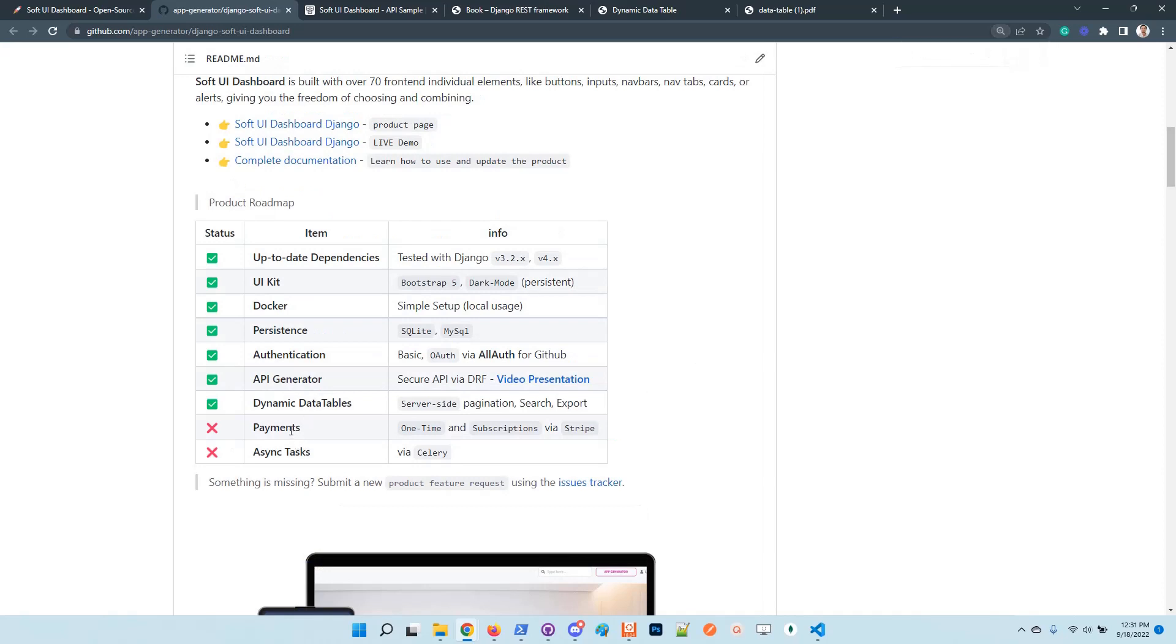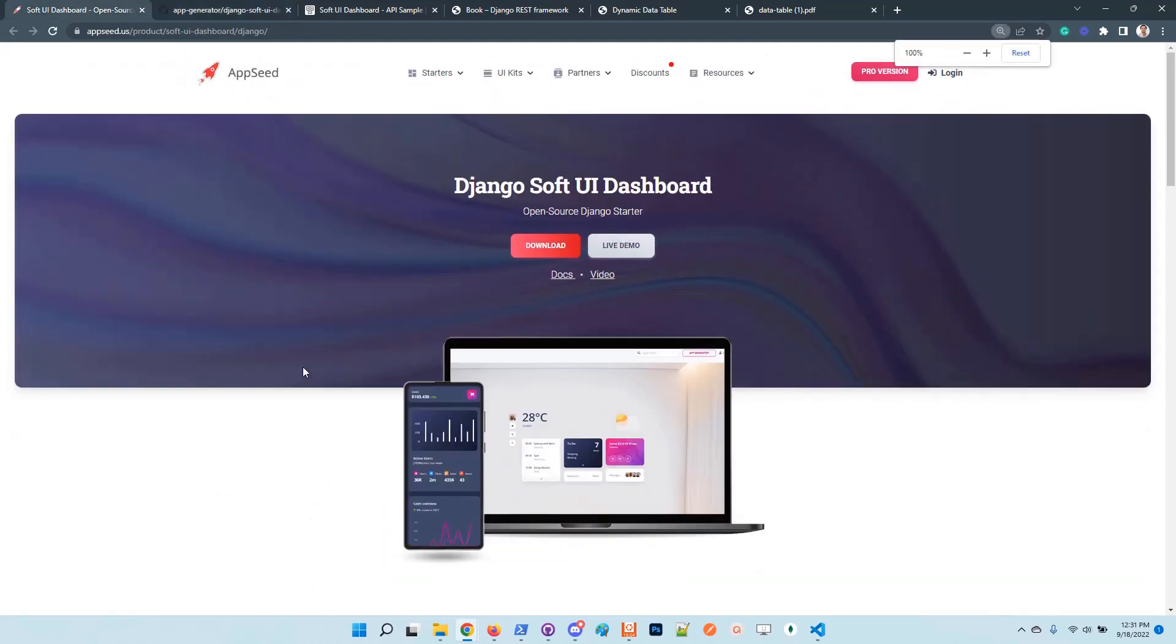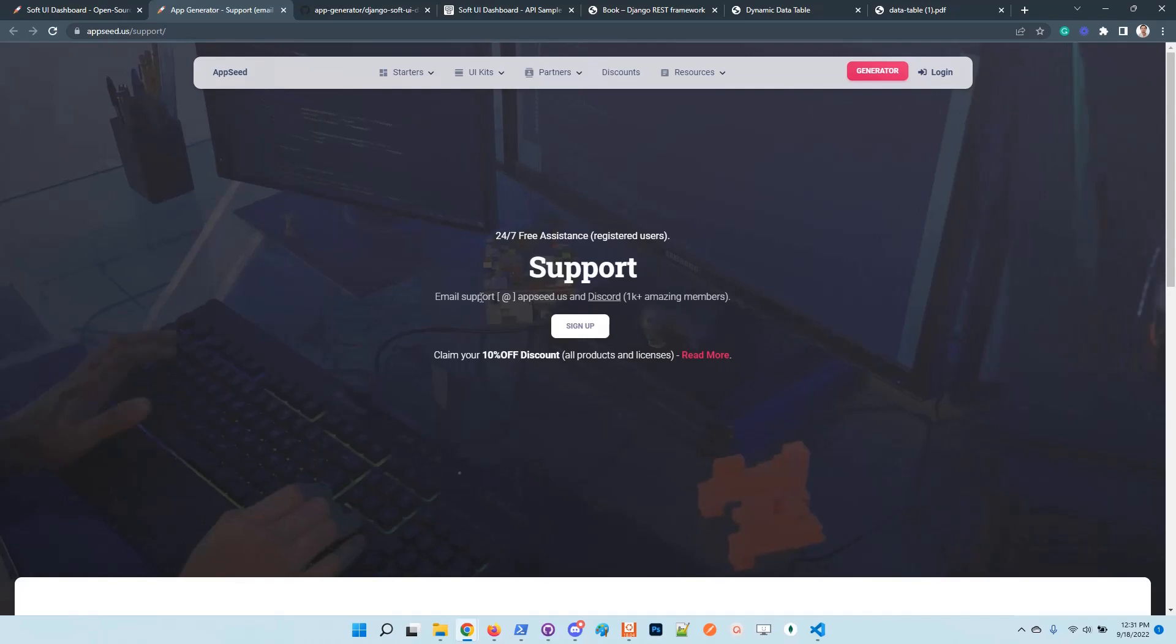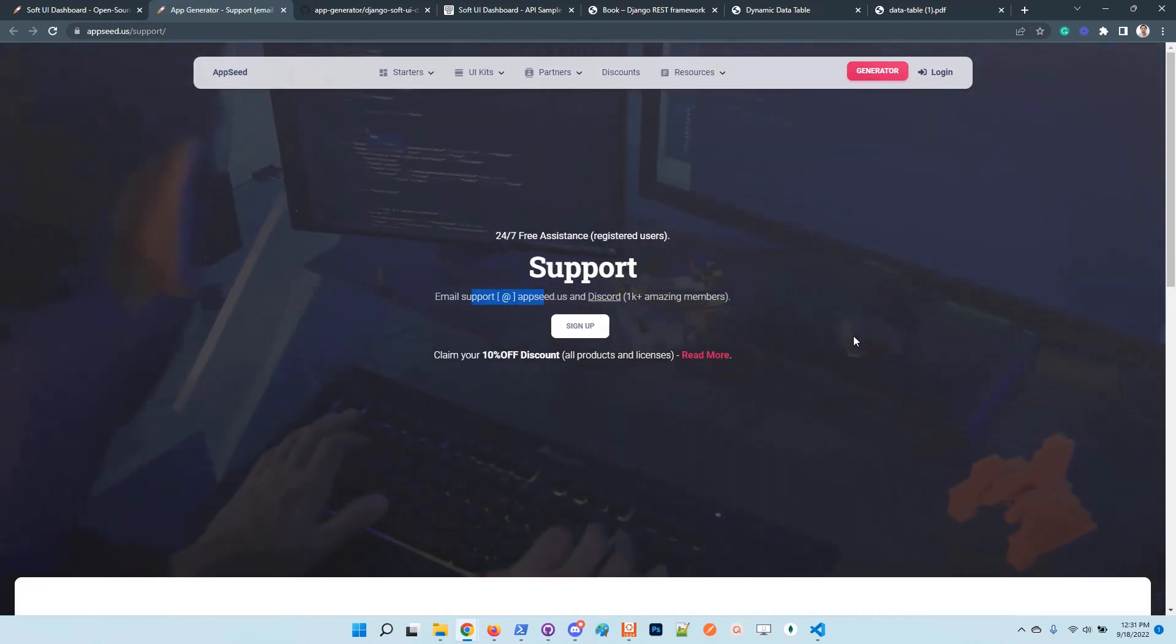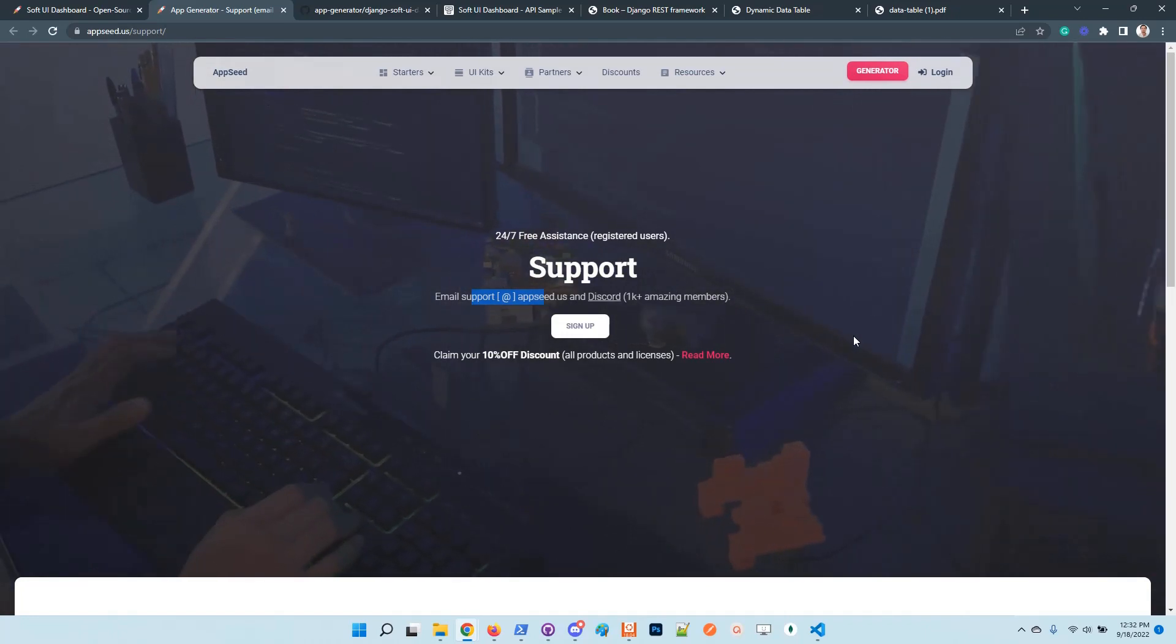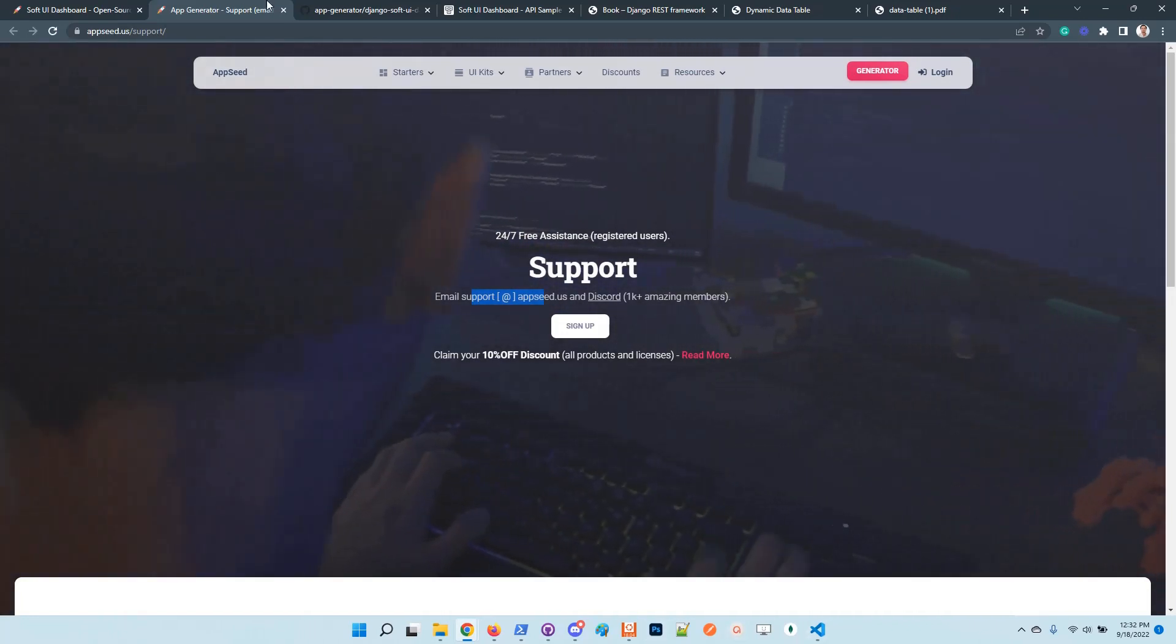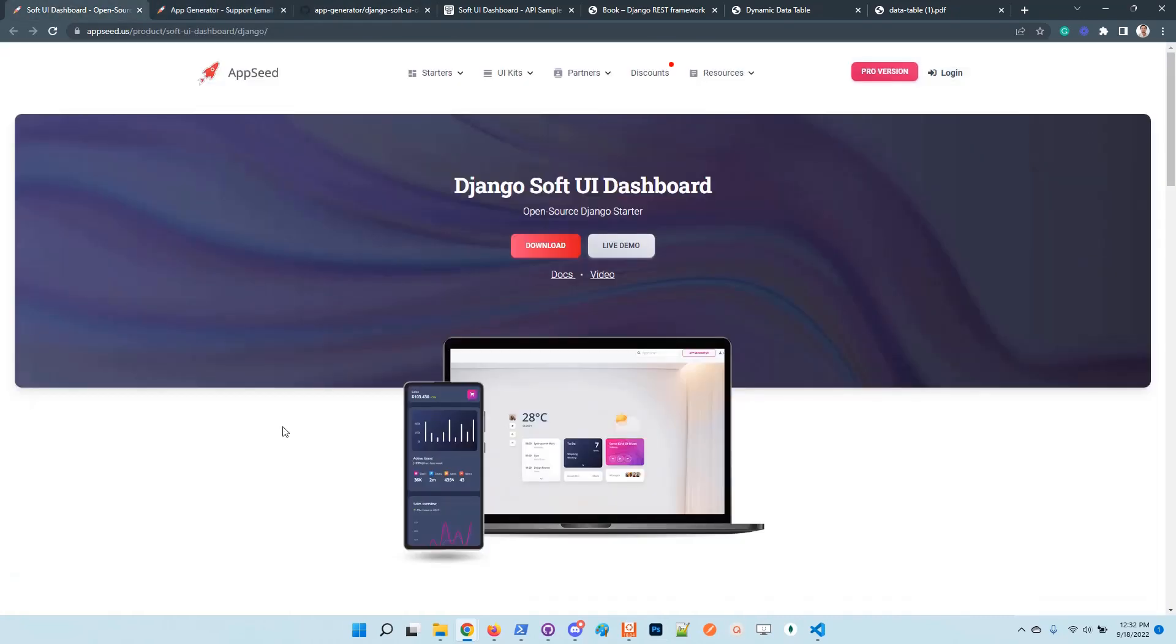So guys, thanks for watching. The application is under development and is scheduled to be updated with Stripe payments and also asynchronous tasks. Let us know what you think. The product is released under the MIT license on GitHub. Feel free to use it in your projects. In case you have issues, don't hesitate to chat with us using email or connect with us on Discord. We have more than one thousand members on Discord, so the community is super nice. Guys, thanks for watching. Adrian here from AppSeed. I wish you all, as always, a super day. Bye guys.